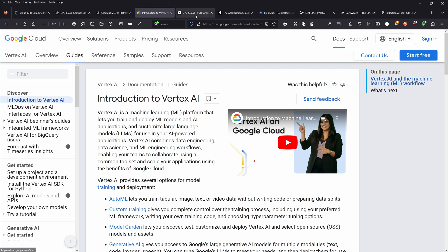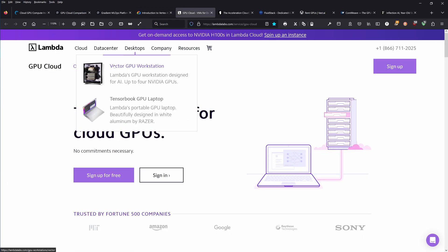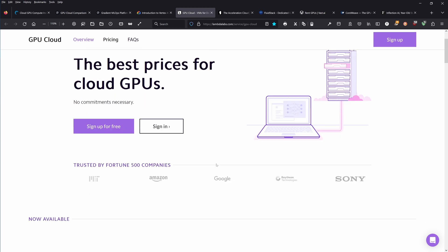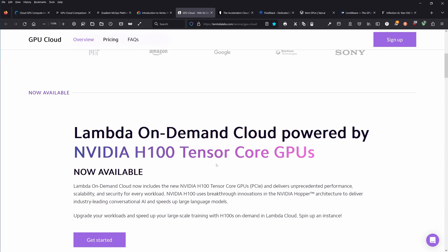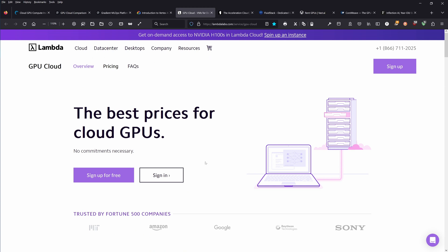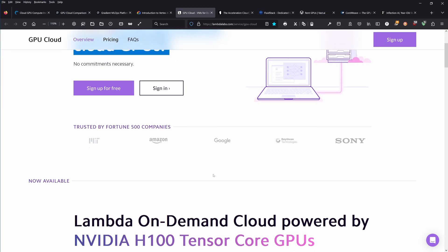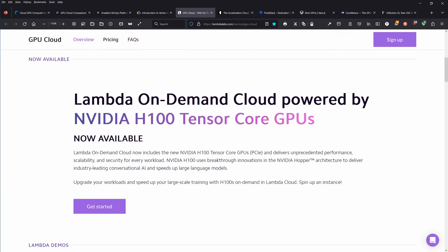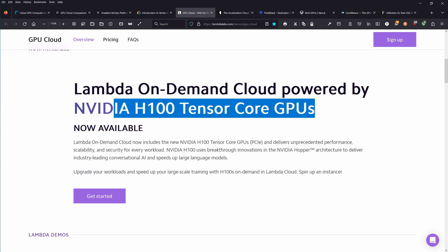Here we have one of the big three with a complete offering for GPU cloud compute. Lambda. A lot of people ask me about Lambda. I've never tried it out, I'm sorry. I don't know about this, but I thought I'm mentioning it. If you know anything about the cloud vendors I show you today, please leave your feedback in the description. Lambda GPU cloud, the best prices for cloud GPU. Sign up for free, trusted by MIT, Amazon, Google.